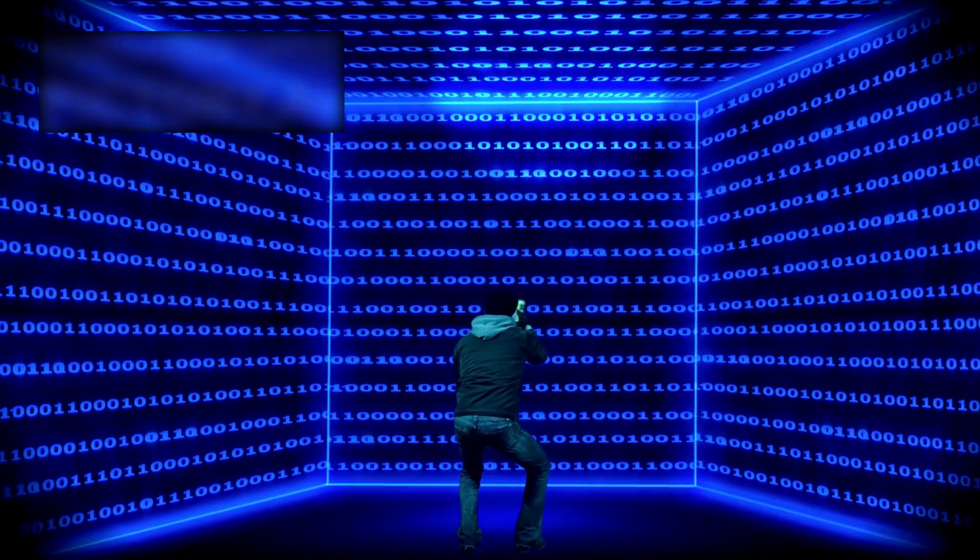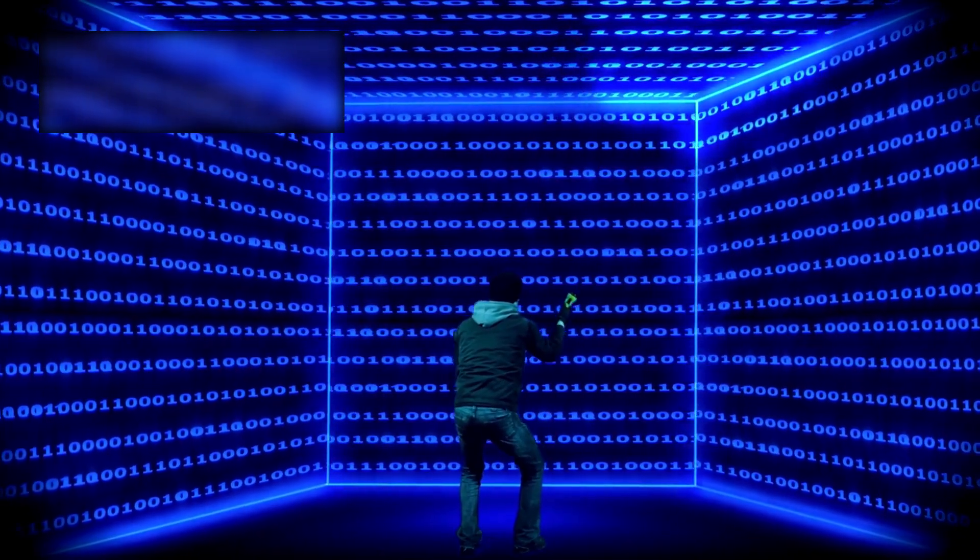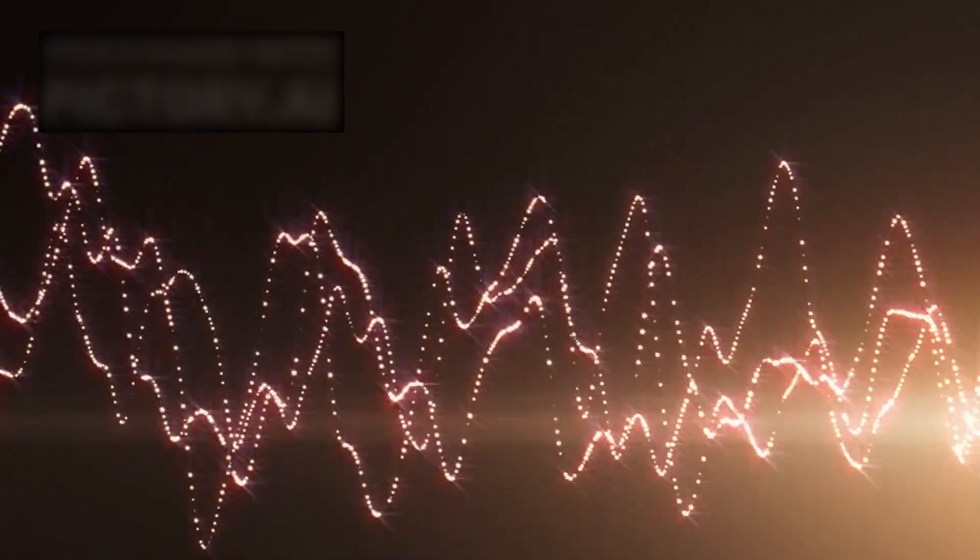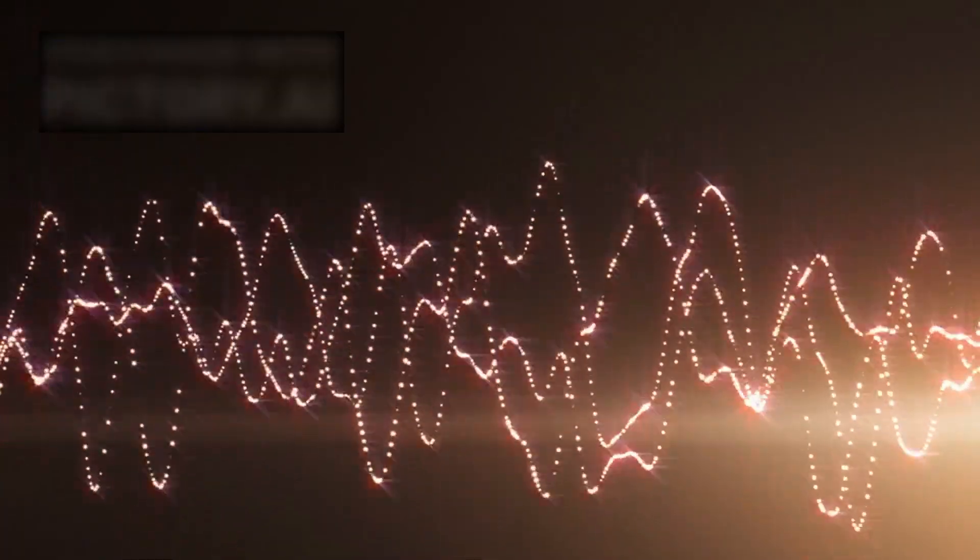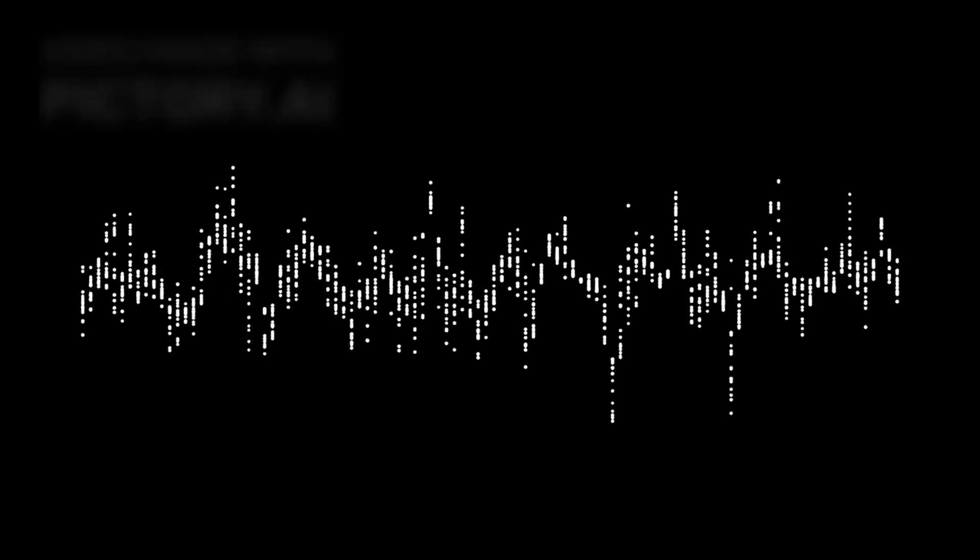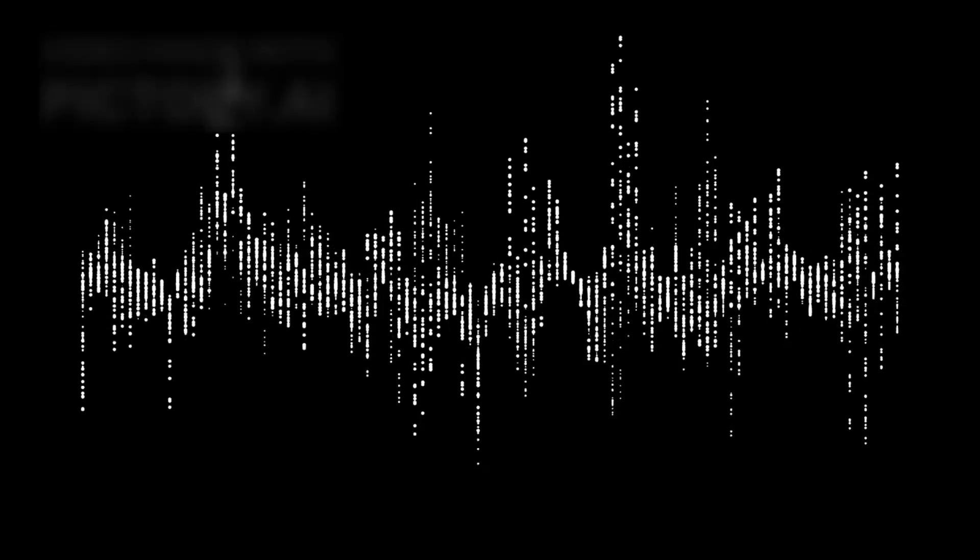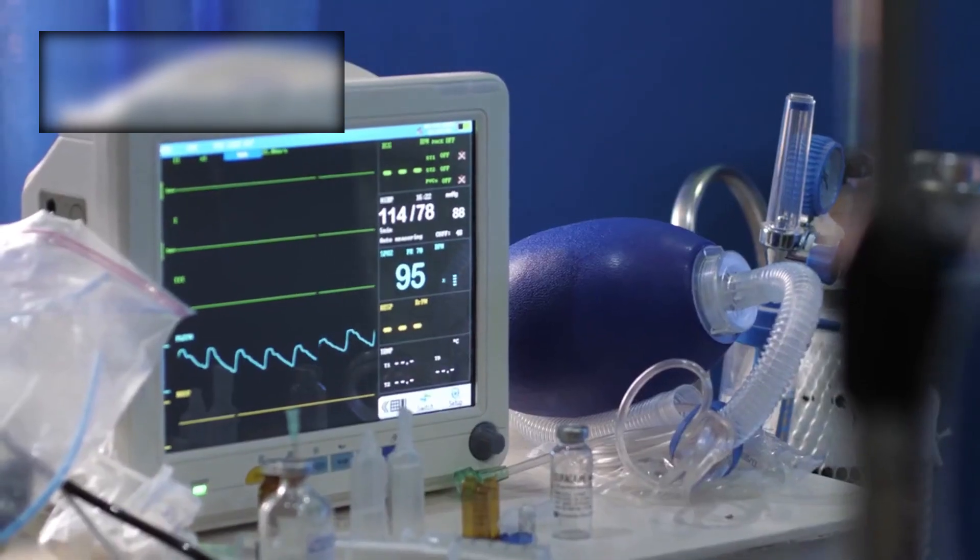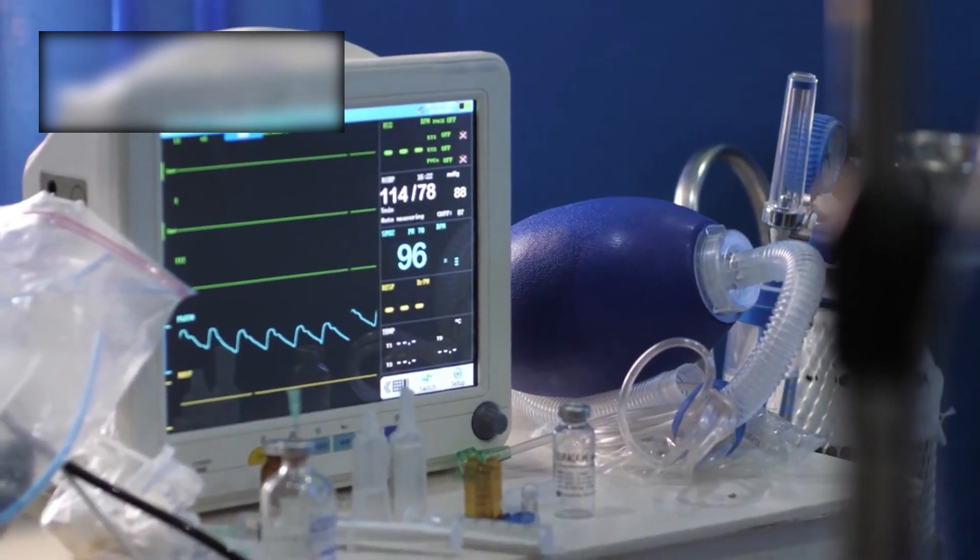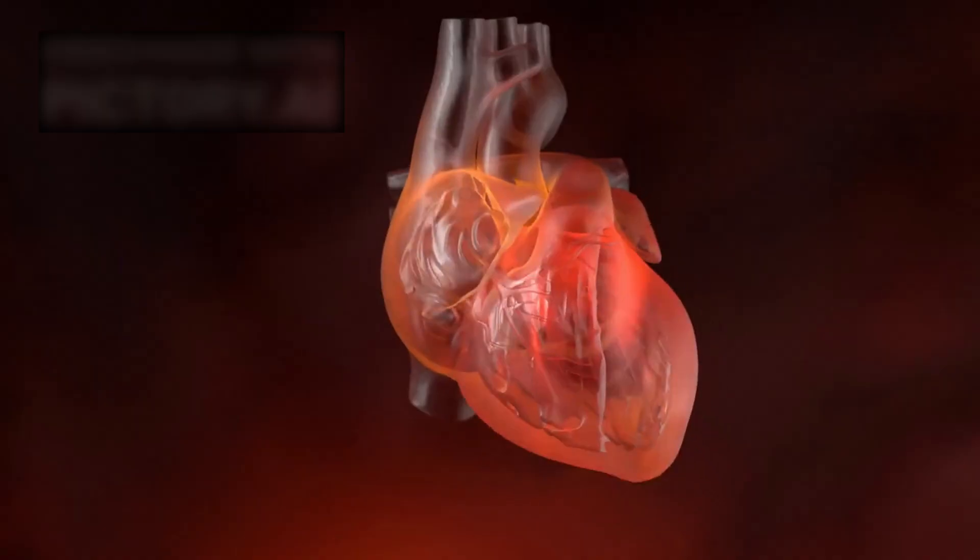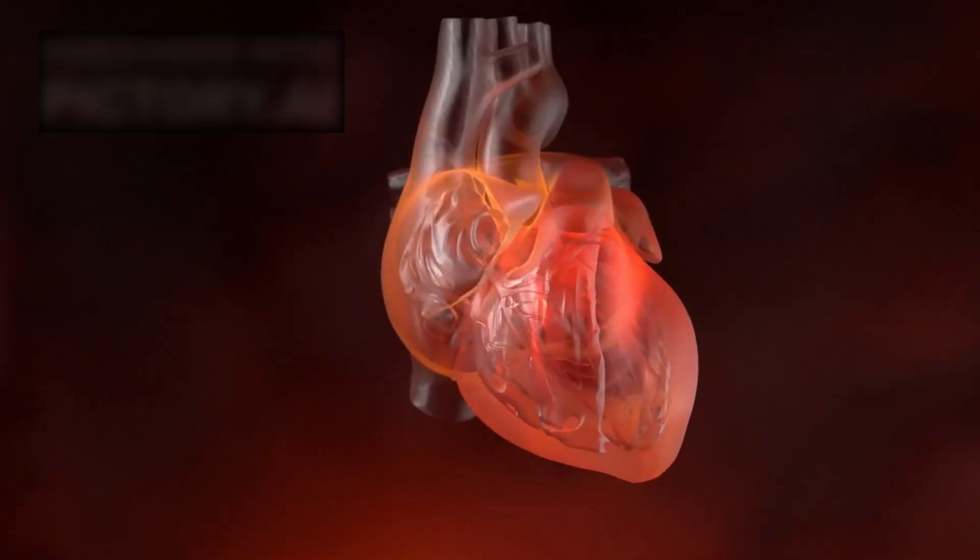The AI dug deeper into the returning signals. When slowed and shifted into audible range, the noise was no longer noise. It was rhythm. A pulse. Deliberate, steady, unmistakable—like the beating of a heart.